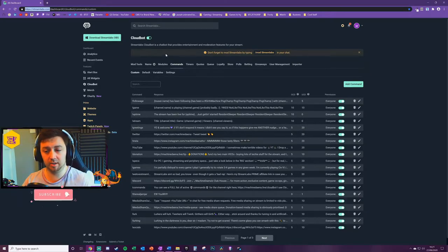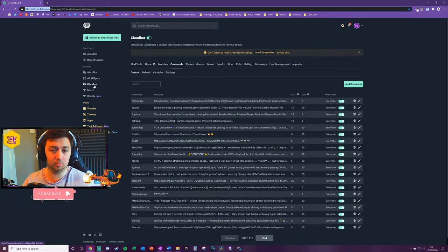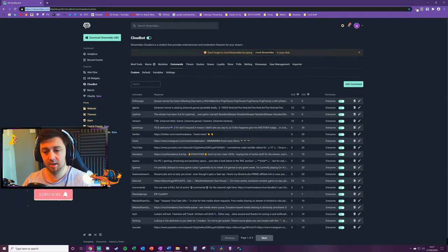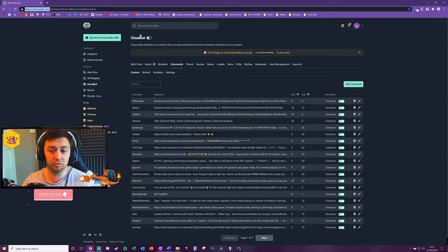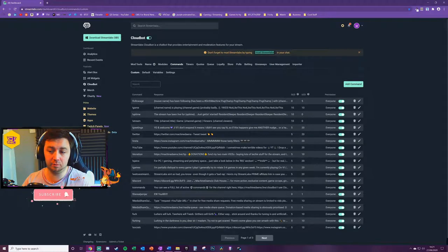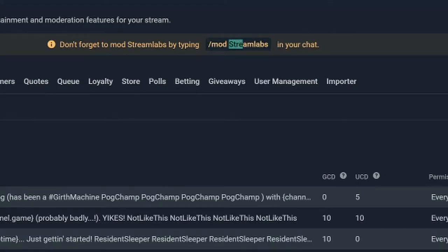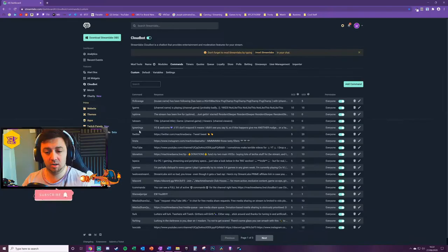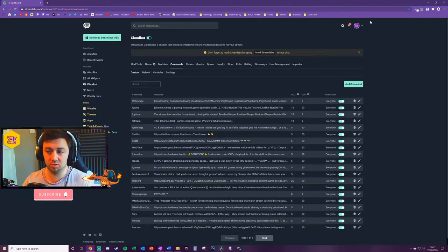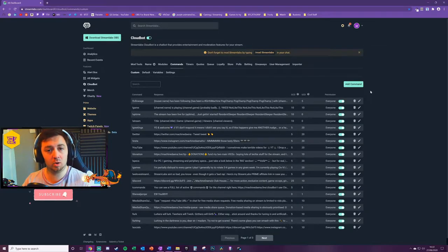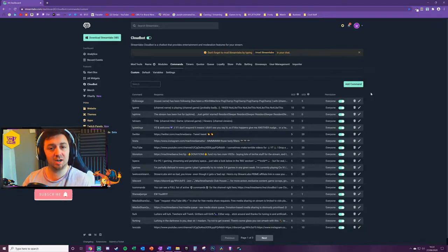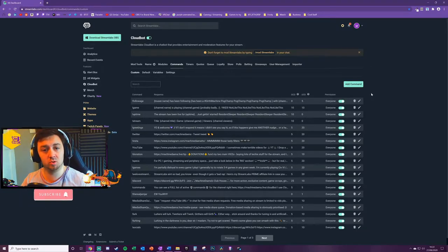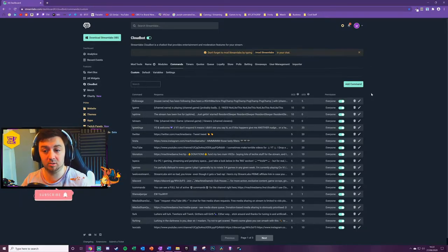Then once you're in here click on cloud bot down the left hand side. You should be able to see that there. Toggle cloud bot to turn it on. Go into your stream chat online and type /mod Streamlabs in your chat. What that does is it then links the cloud bot and mods the cloud bot function from Streamlabs to your streaming channel.